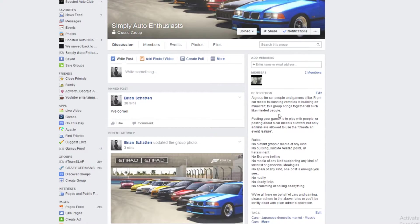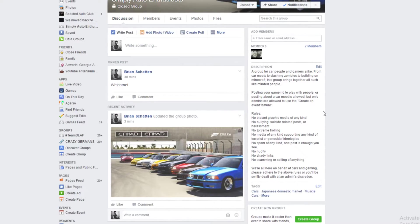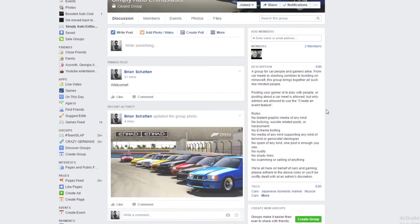Posting your gamer ID to play with people or posting about a car meet is allowed, but only admins are allowed to use the event creation feature. The rules are: no blatant graphic media of any kind.